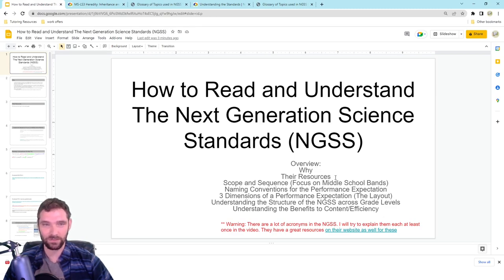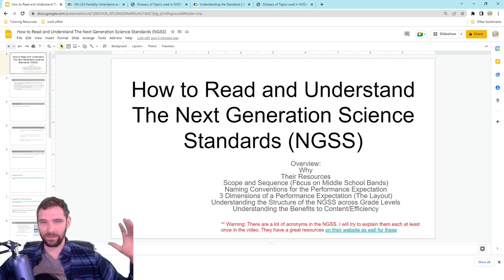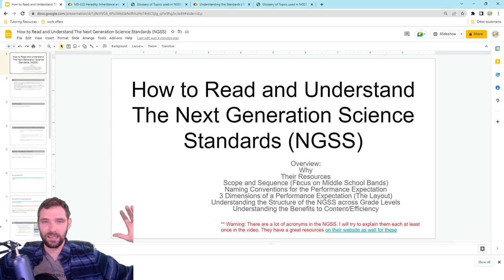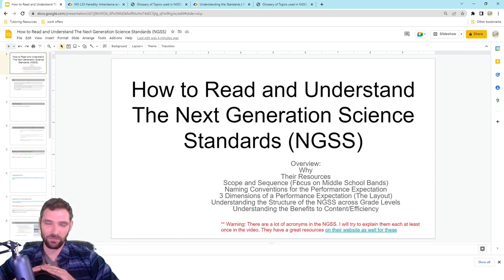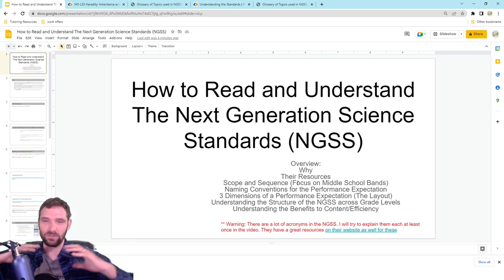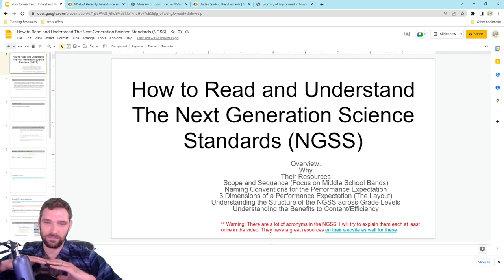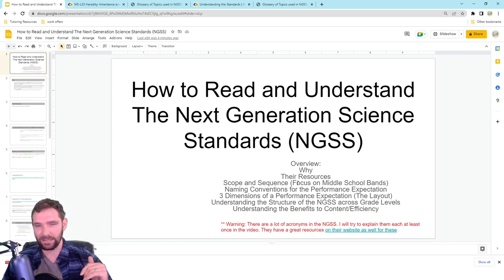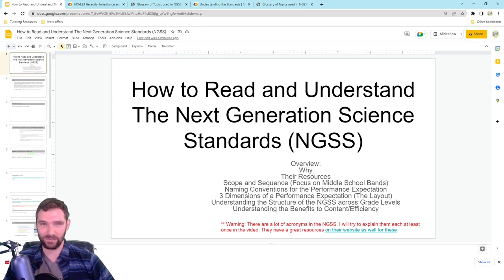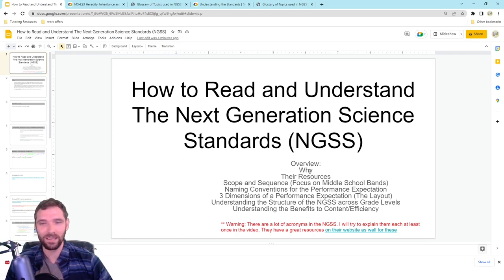Then we're going to talk about the resources they provide. I want to start big picture and look at the bigger scope and sequence, then understand the naming conventions, and then look at an actual performance expectation — so we'll go big picture and then zoom in. And then we're going to look at how this applies between the elementary, middle school, and high school levels, and understand the huge benefits to the overall instruction after learning how this is structured.